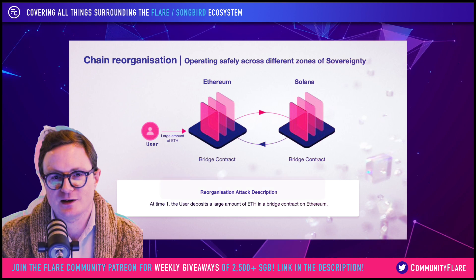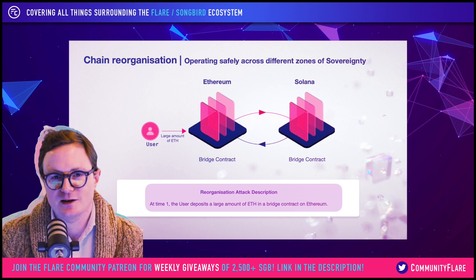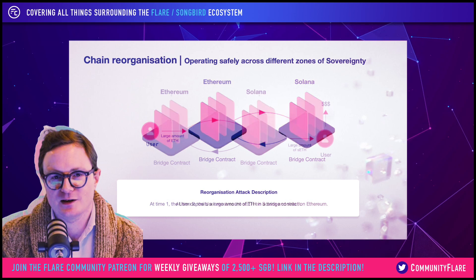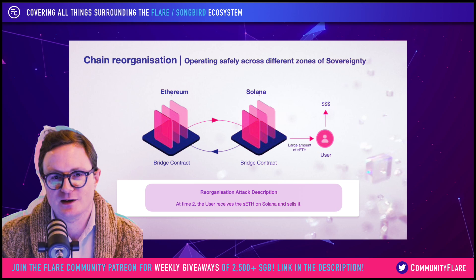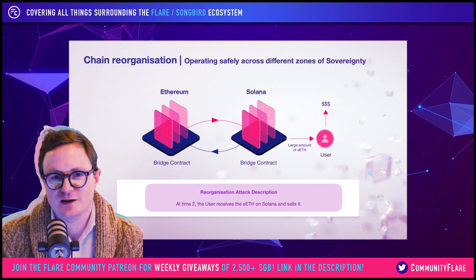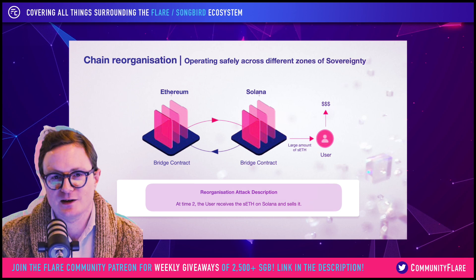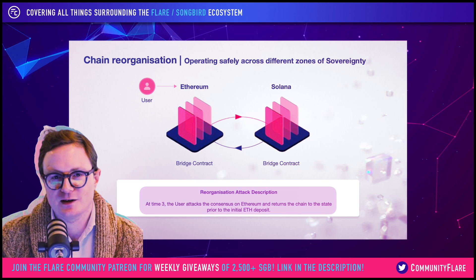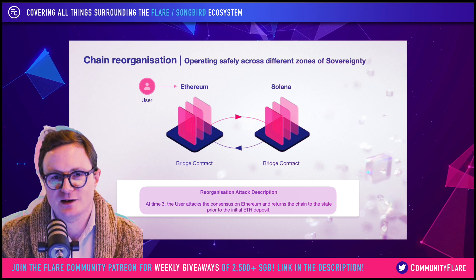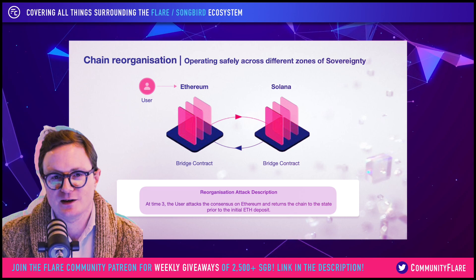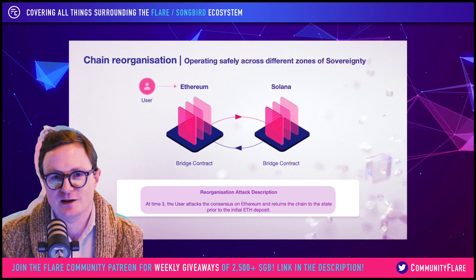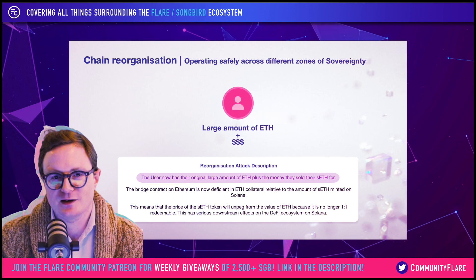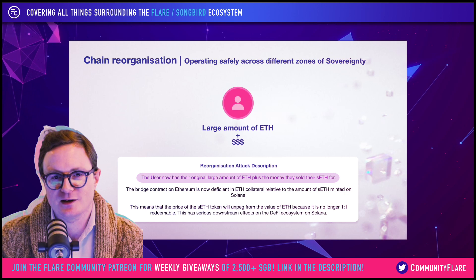Under a reorganization attack, an attacker would deposit a large amount of Ethereum into the Ethereum bridge smart contract. They would receive wrapped Ethereum on Solana and immediately sell that for cash — say USDT or USDC. They would then buy up hashing power in order to subvert Ethereum's consensus and bring the Ethereum chain back to the state prior to the initial deposit. So they end up with their Ethereum back and the dollars they sold it for.